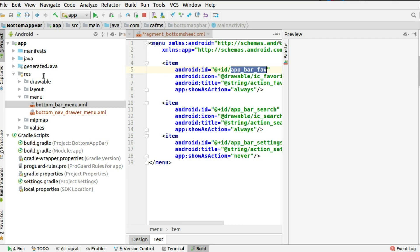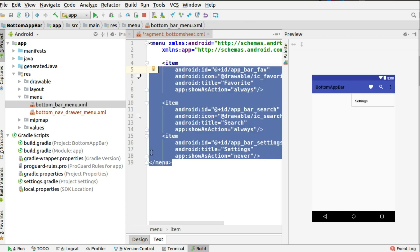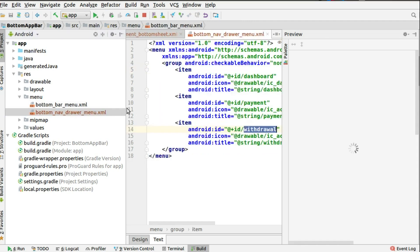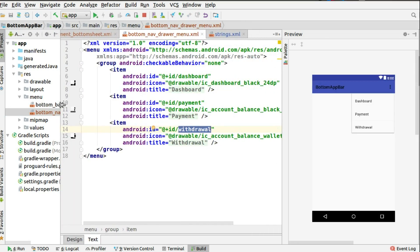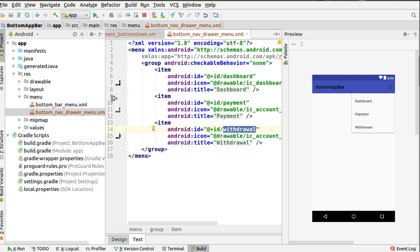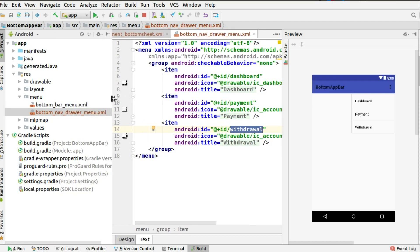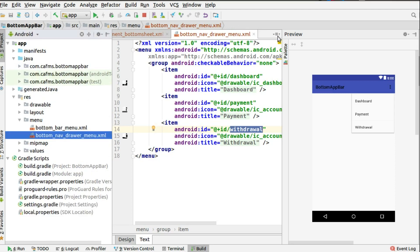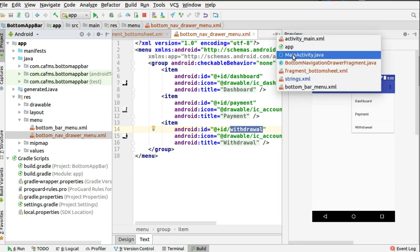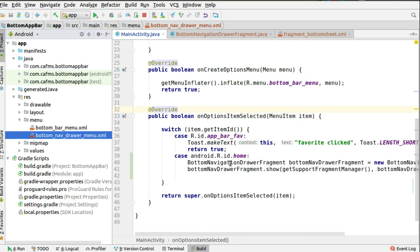Next, you need to create the drawer menu, which is also very important. You add the drawer to the menu as the bottom nav drawer menu. This is where you create the menu items for the drawer - the dashboard, the payment, and the withdrawal. You set up the icons, and you can use the vector assets in Android Studio to generate different icons for each of those menu items. Then back in the main activity, you override onOptionsItemSelected to interact with clicks on each menu item on the bottom bar.